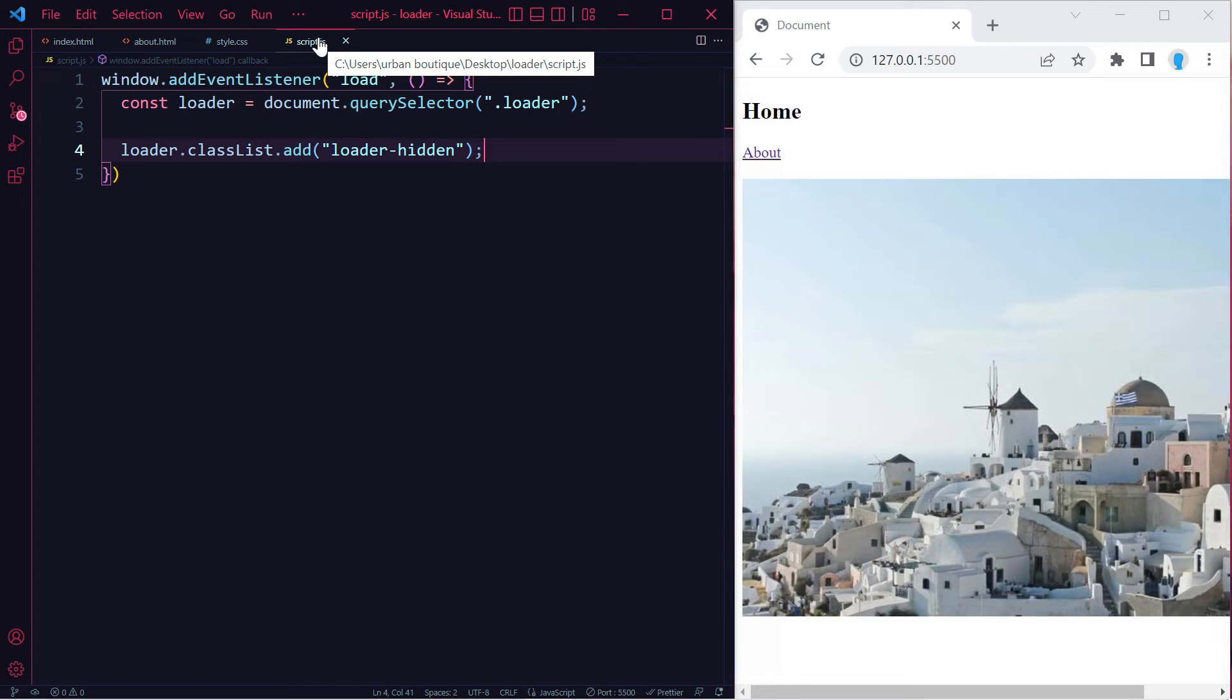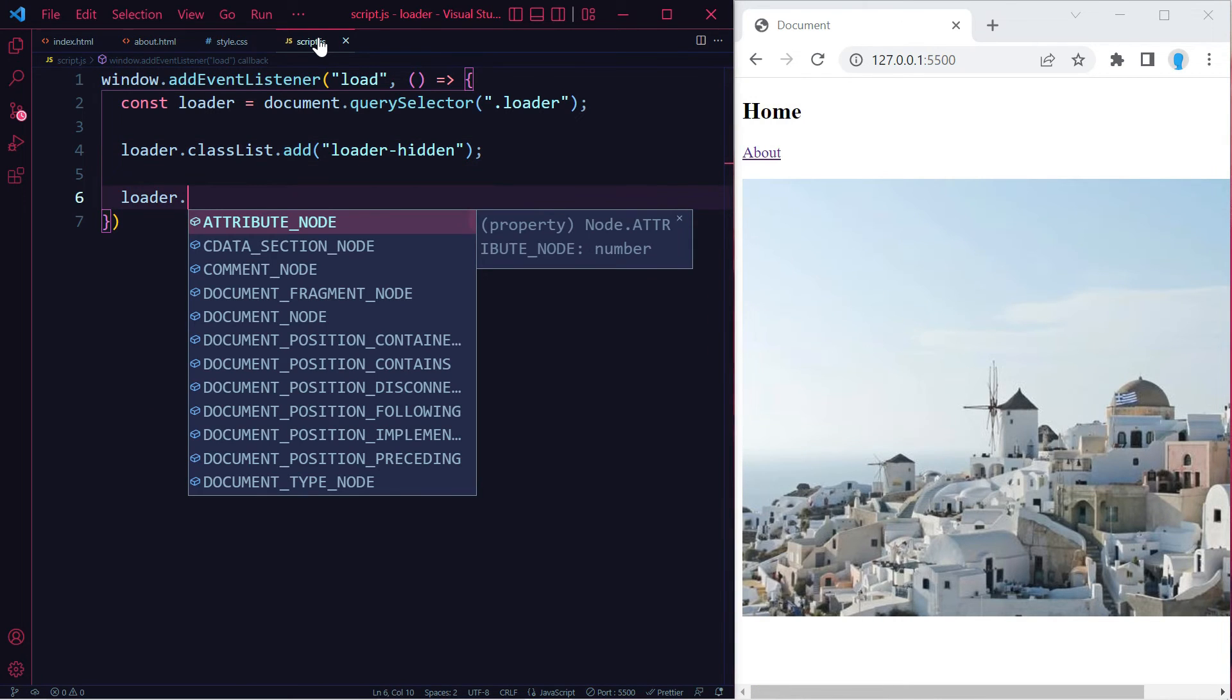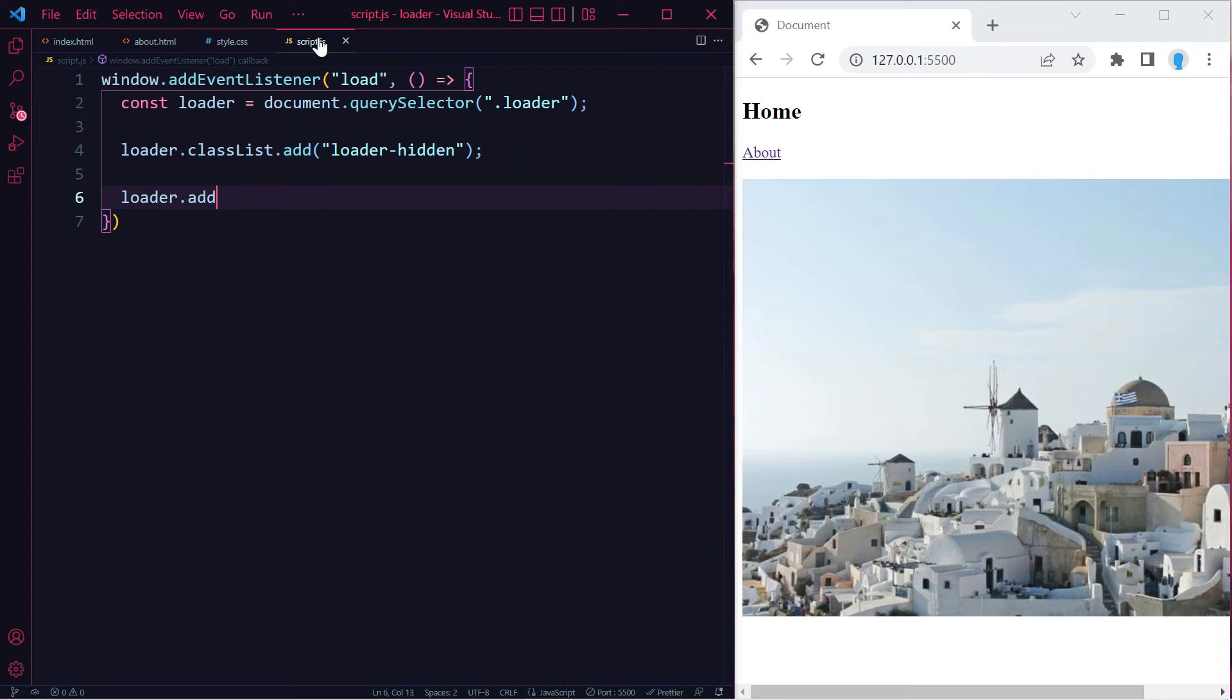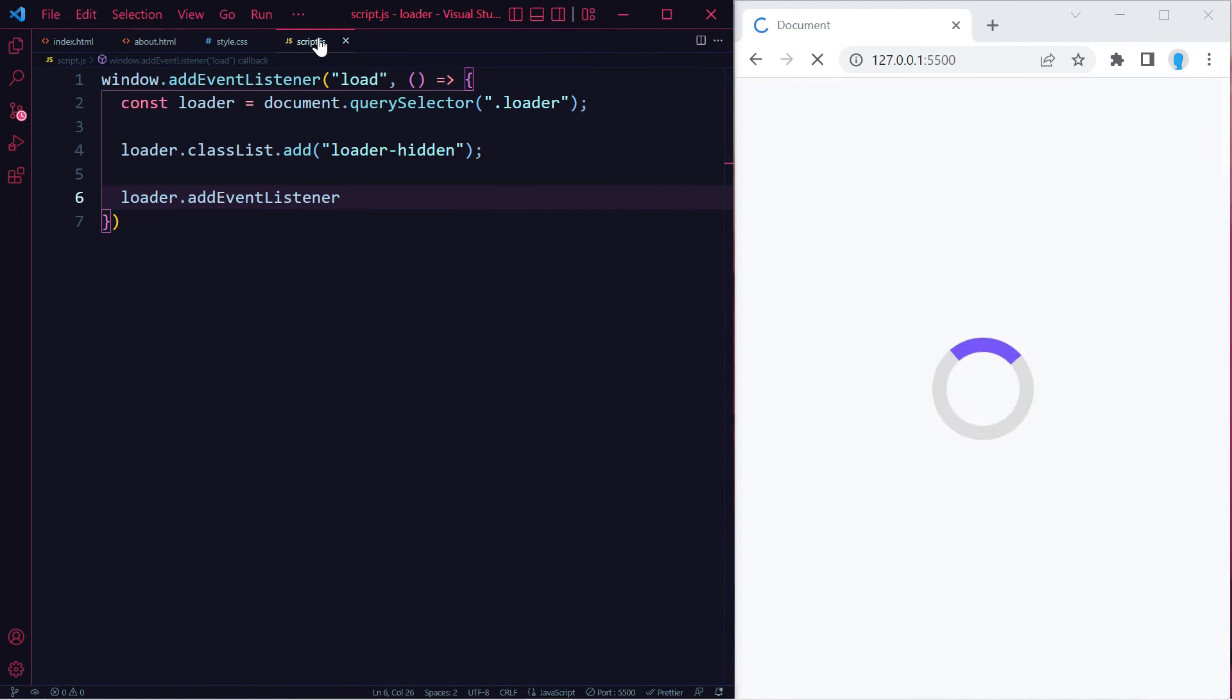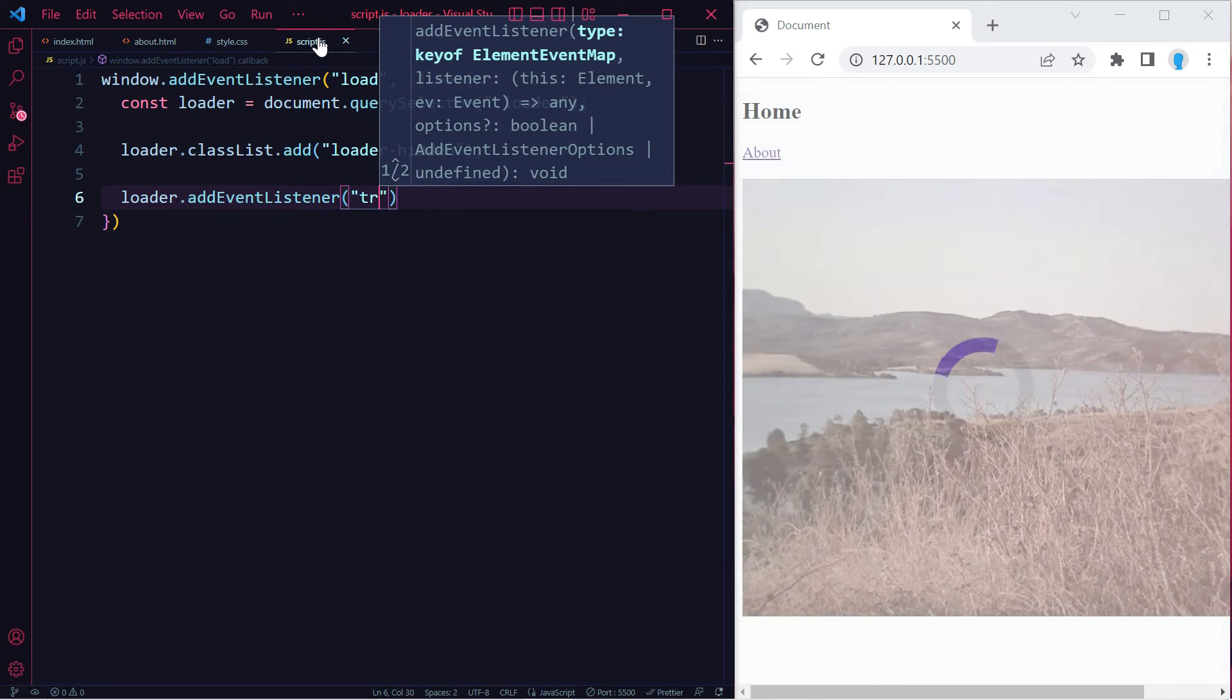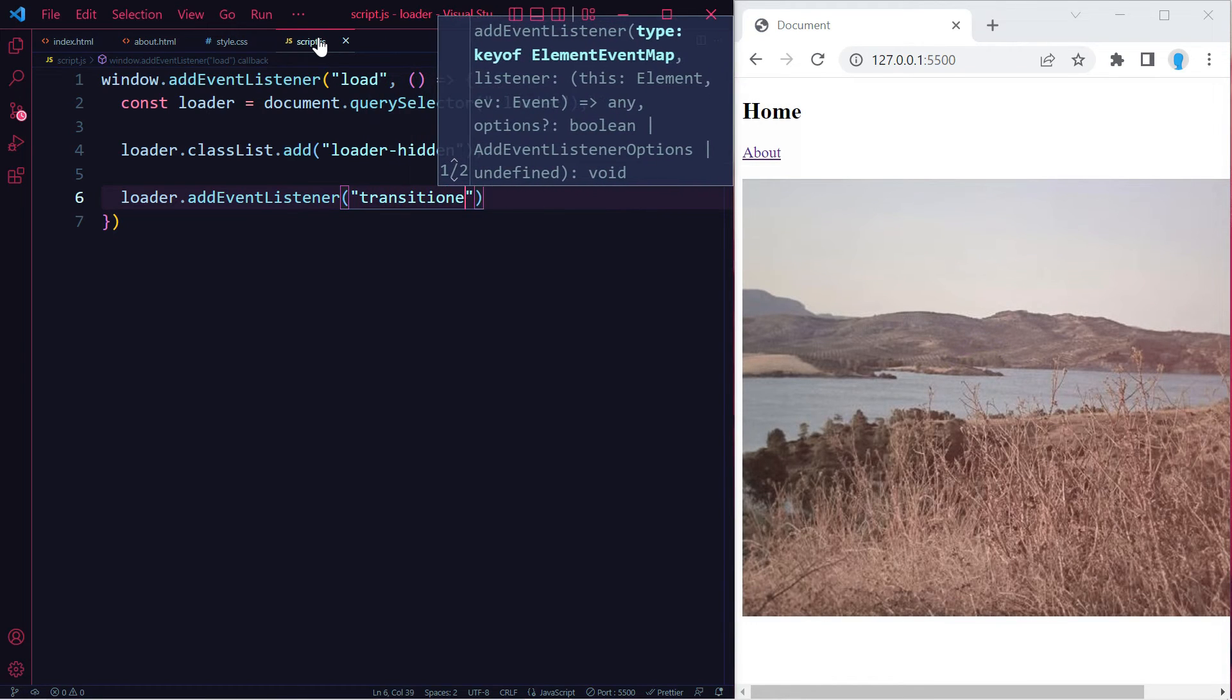Now not only do we want to remove it off the screen, we want to remove it from our code. Currently we can't see it, but it's actually still there, just hiding in the back. Let's remove it from our code. We're going to do loader.addEventListener transitionend.